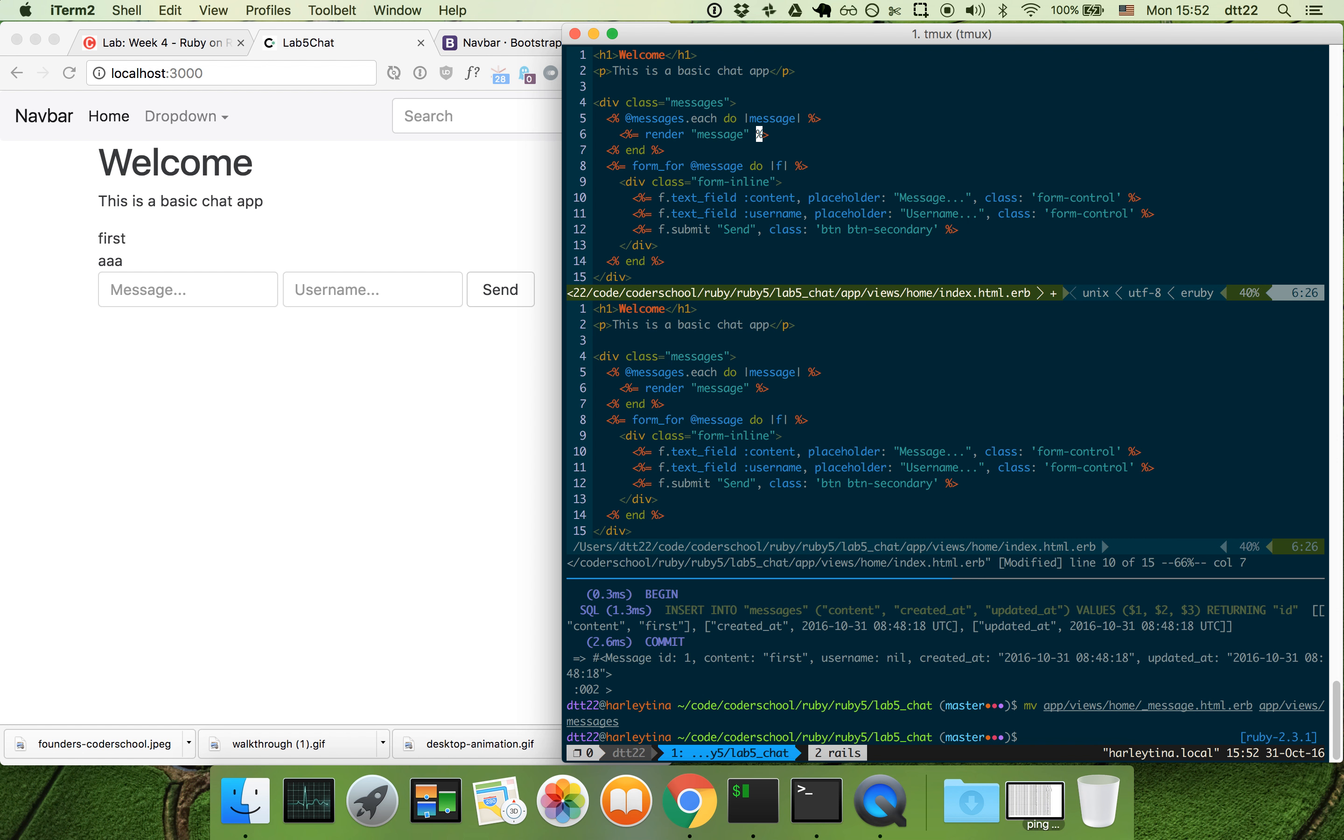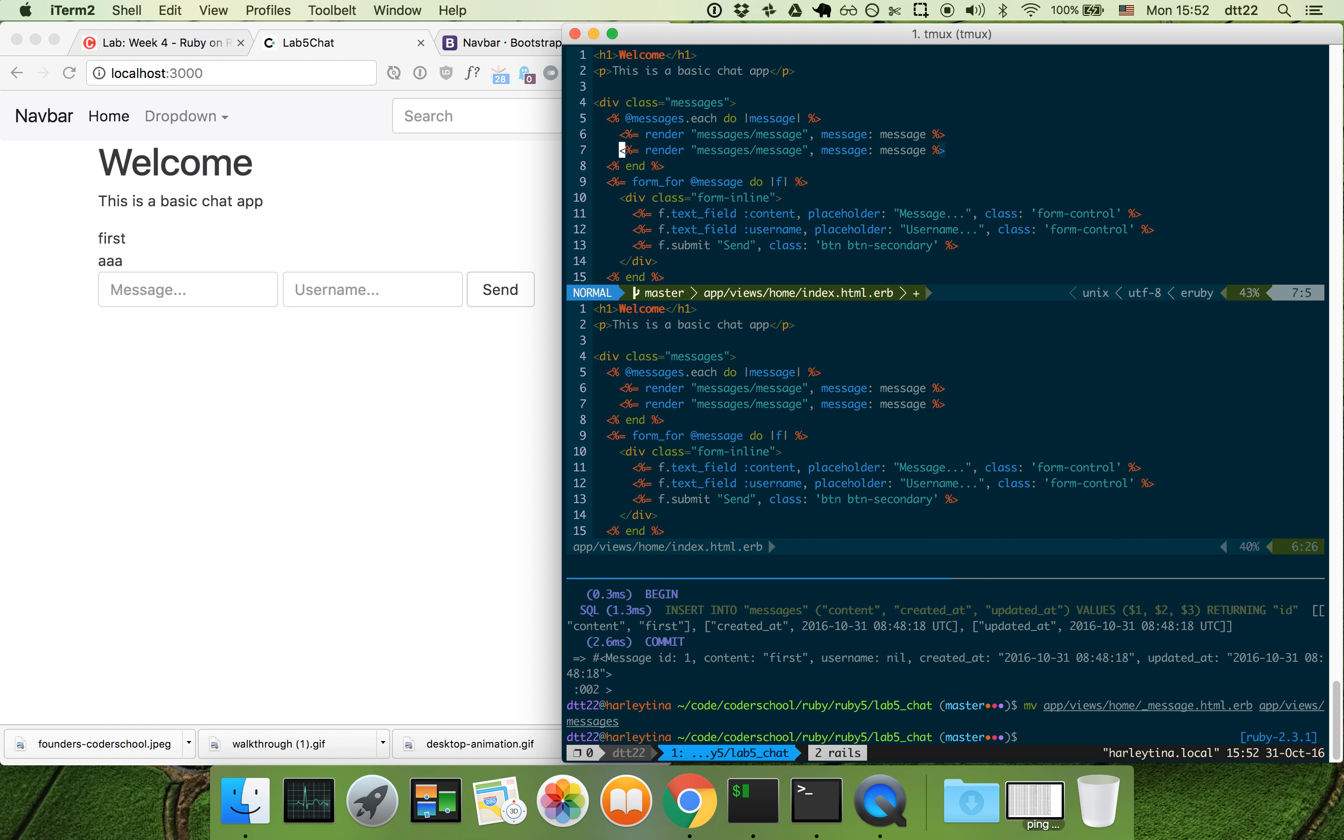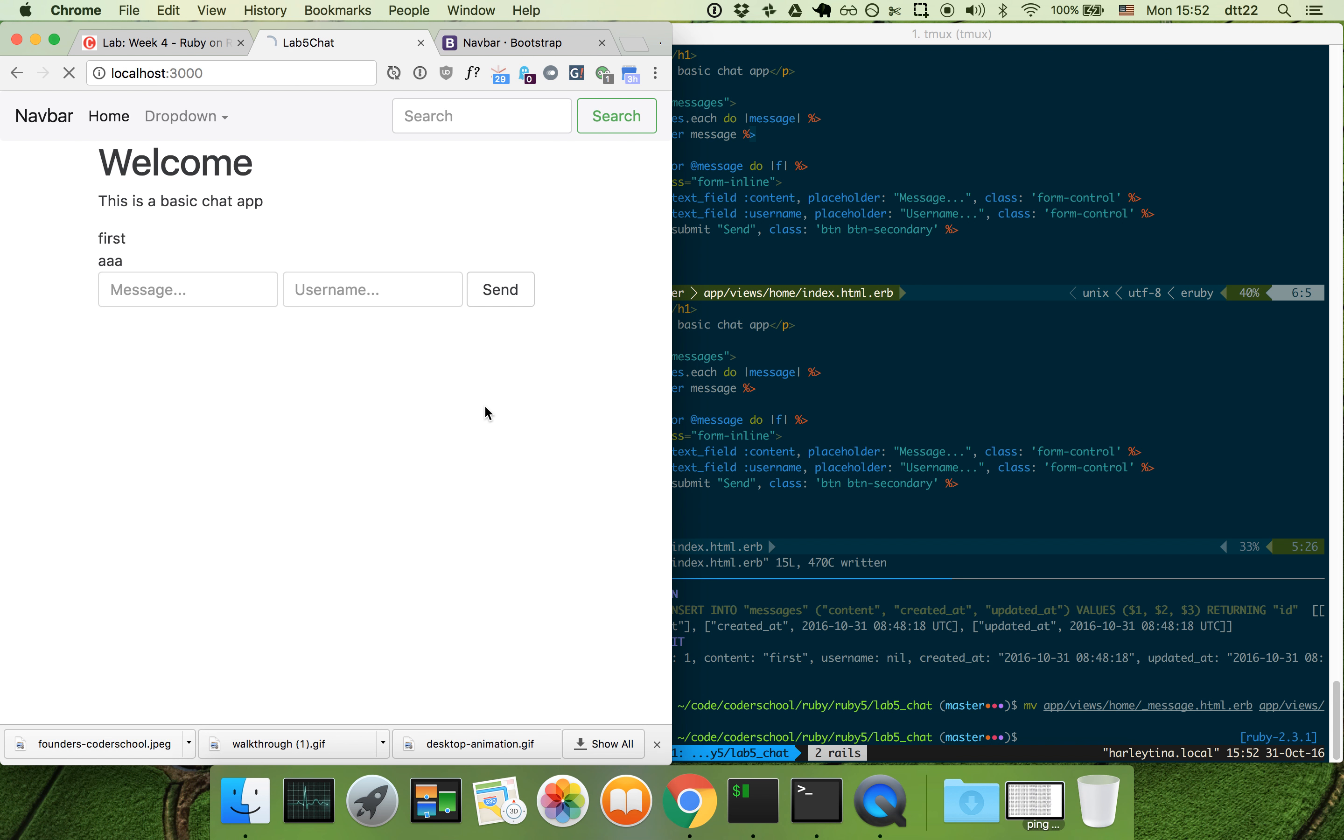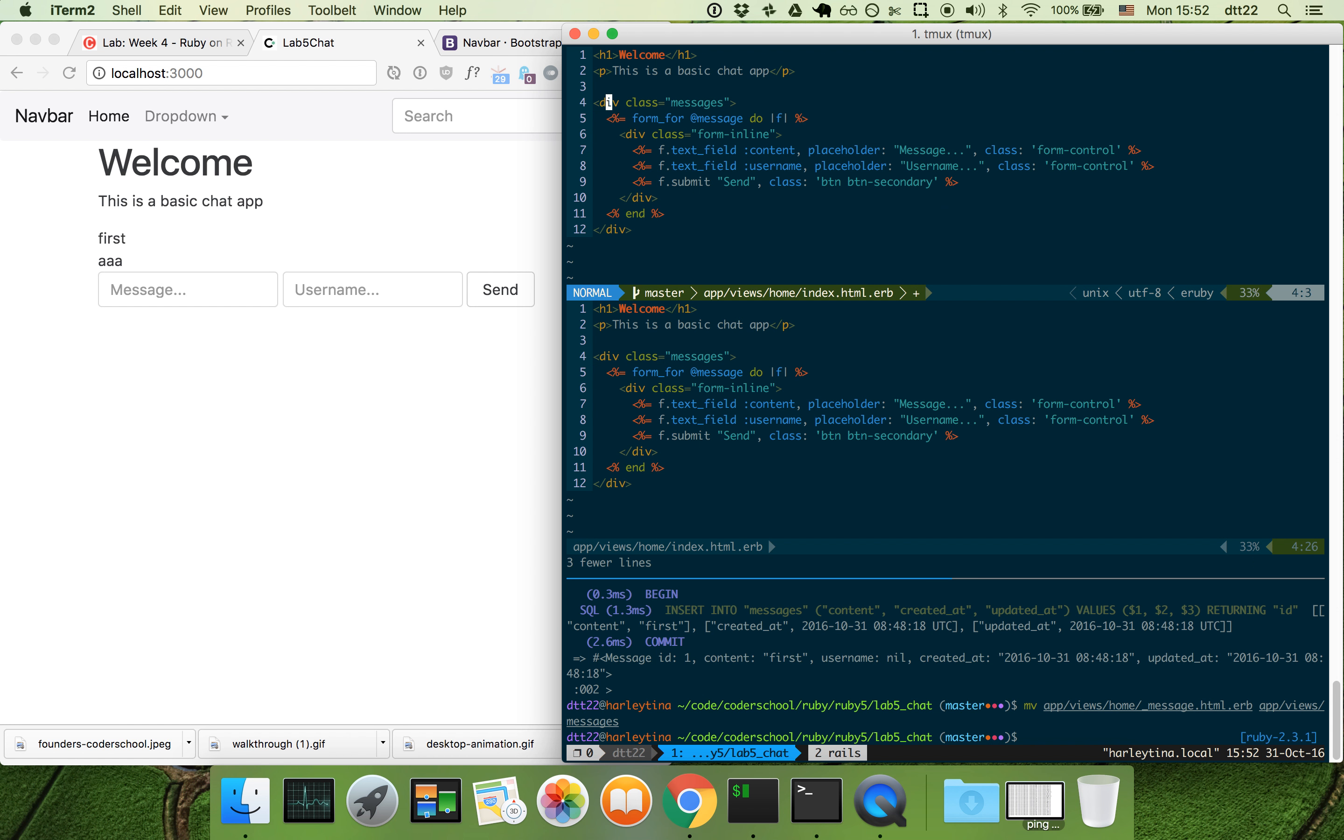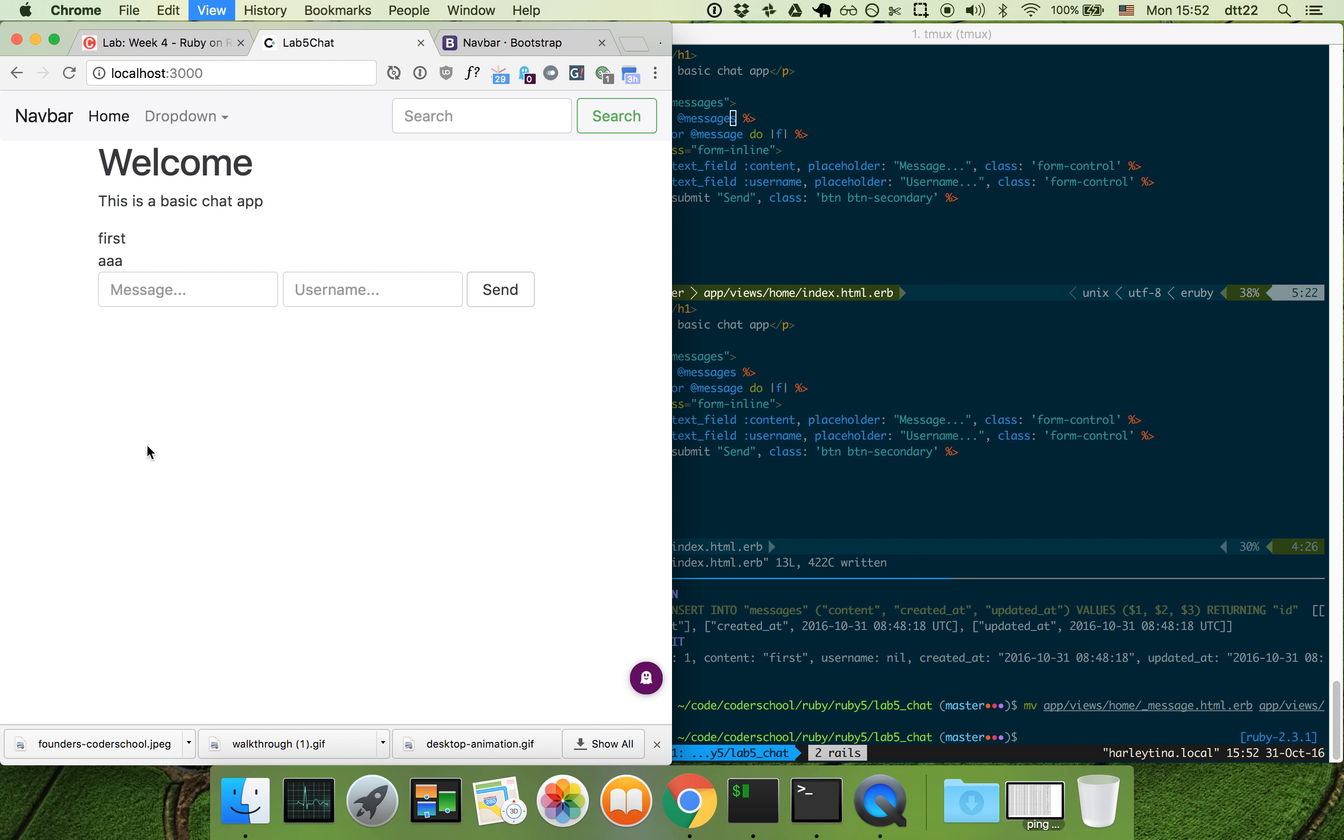So when you do this, you can say go to messages message with a variable message. This is the long way. Or you can just say render message and it does the same thing. Now let's try. It still works. Obviously these three lines can be simpler. We simplify it with render messages like this.